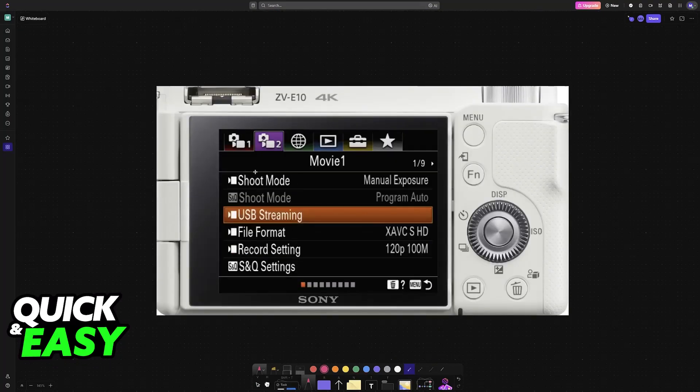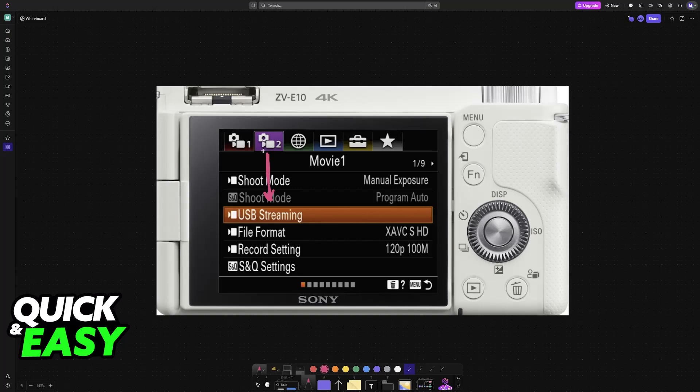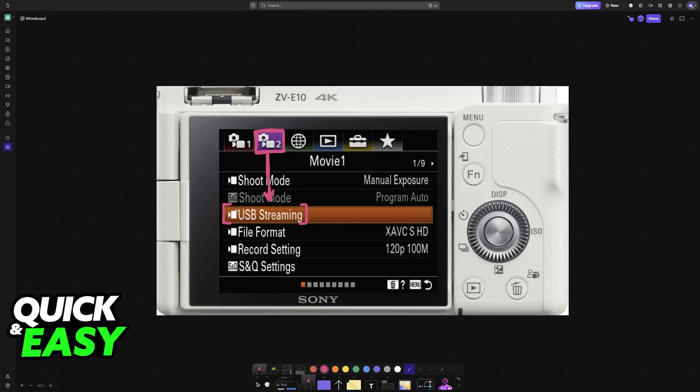With this done, we can now start the actual connection. This will be done by going over to the Movie Settings, the second category here, and then looking for USB Streaming. Every time you want to connect your camera to your PC or laptop, you must go here and look for USB Streaming.